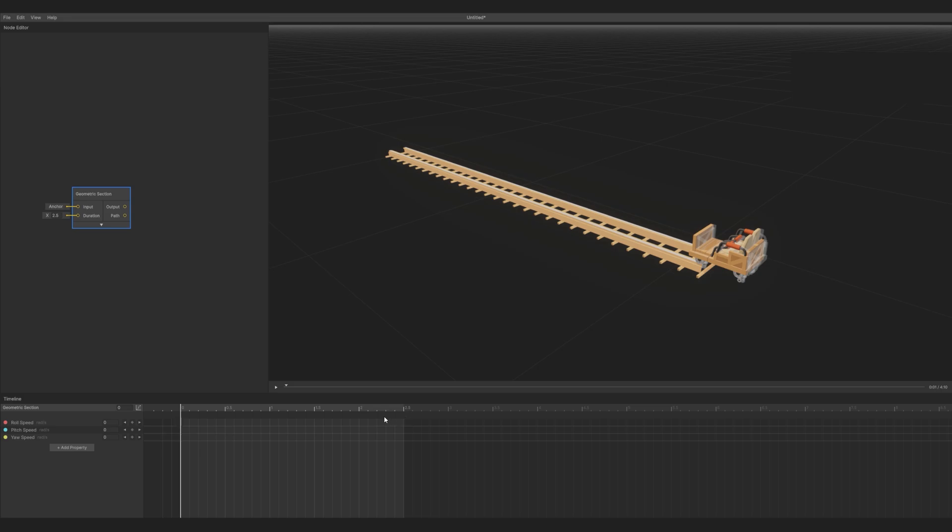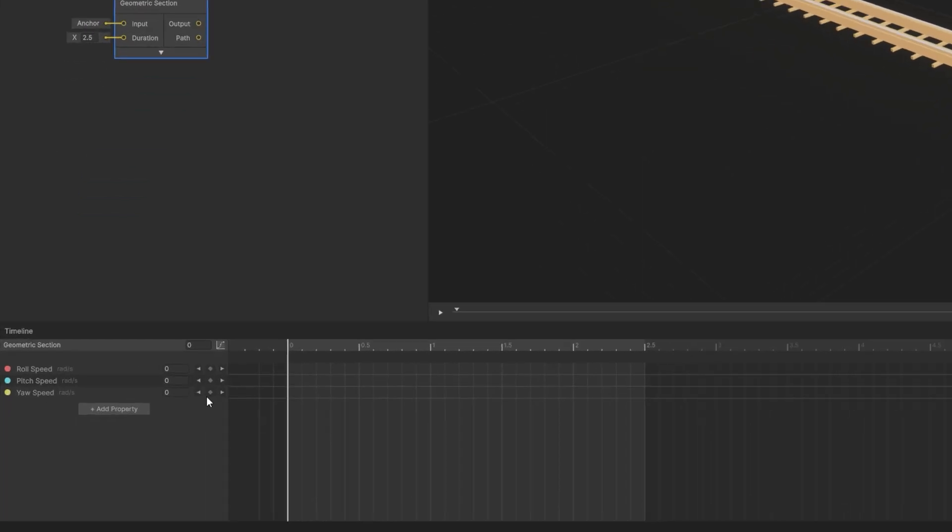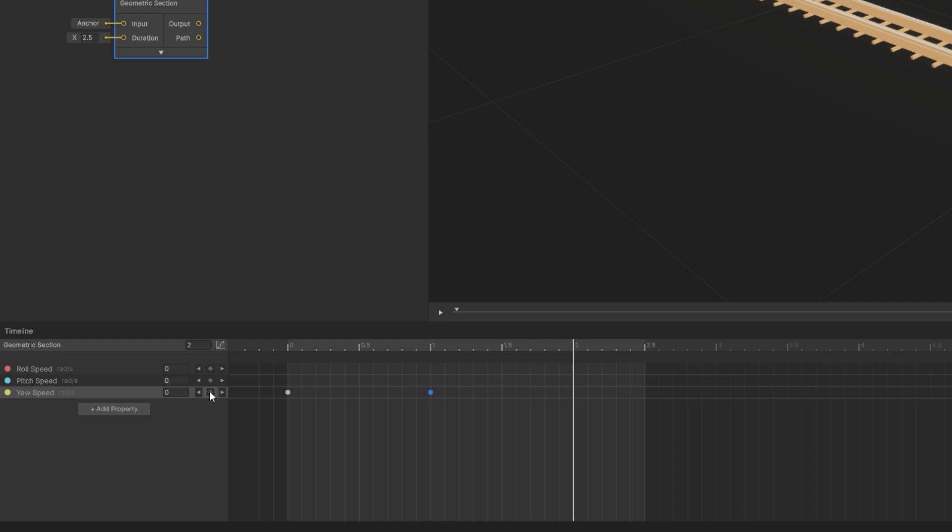To do so, make sure the playhead is at 0 seconds, then click the keyframe button. Now move the playhead to 1 second and press it again, then to 2 seconds and press it again.